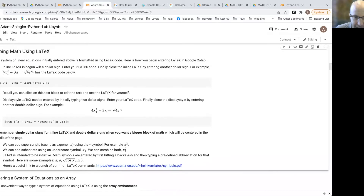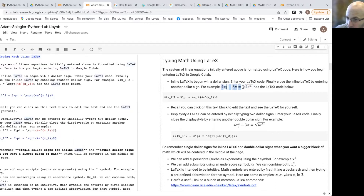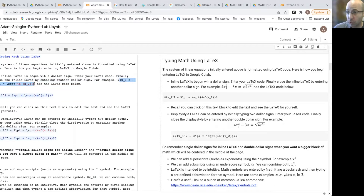Up top you can see what the output looks like, and down below you can see the raw LaTeX code. You can always see the raw code by double-clicking on the text cell. We begin entering formulas with a dollar sign, then type the LaTeX code, and end with another dollar sign. Whatever is input between these two dollar signs is going to be formatted using LaTeX. For example, I have 4x sub 1 squared.